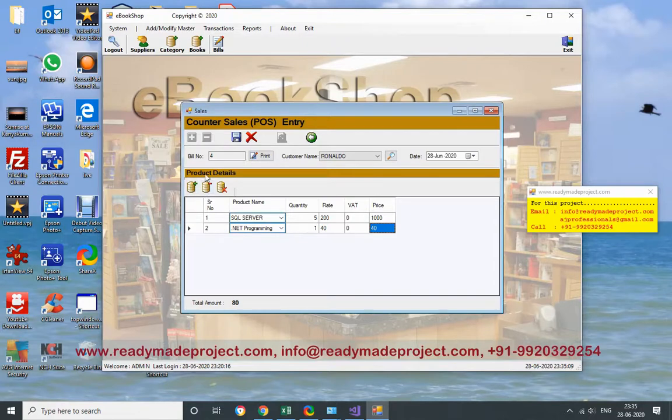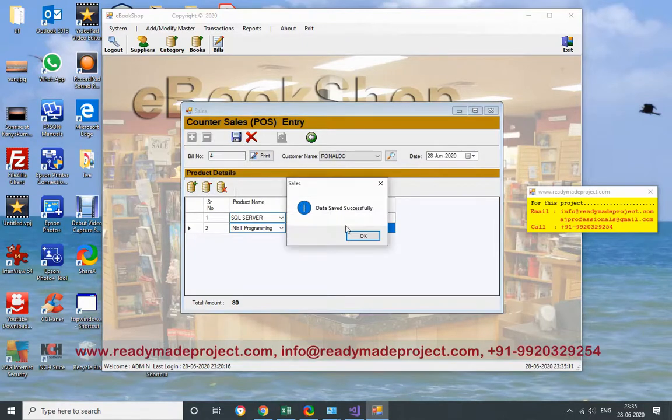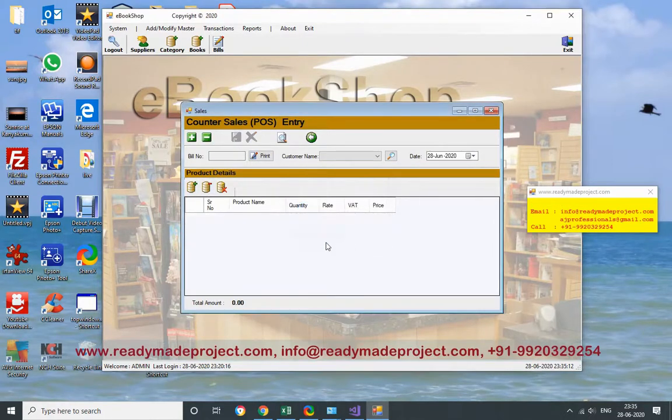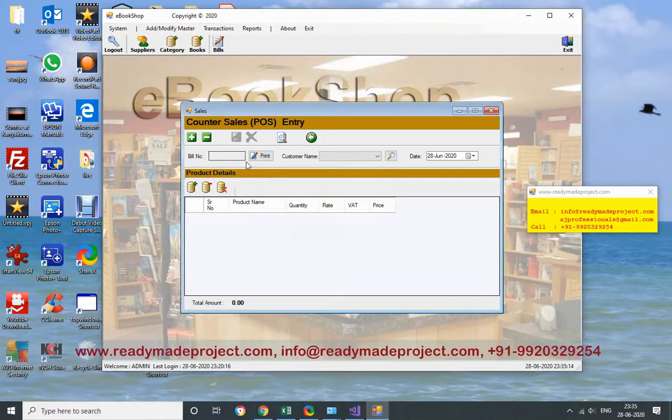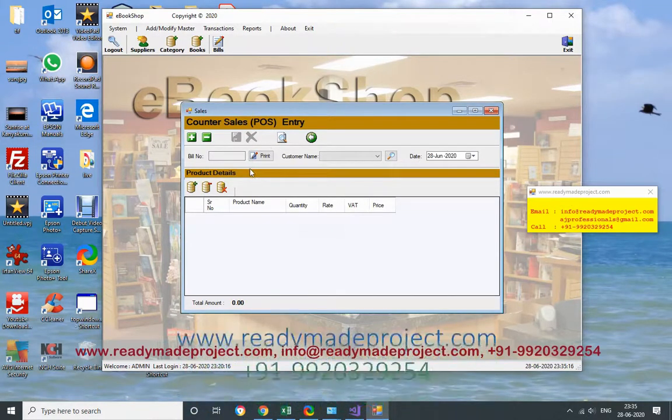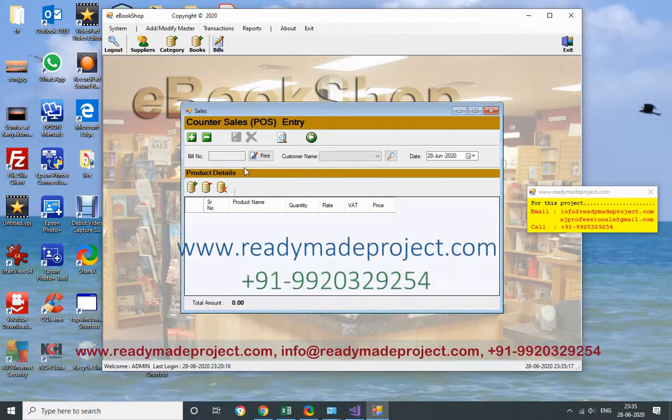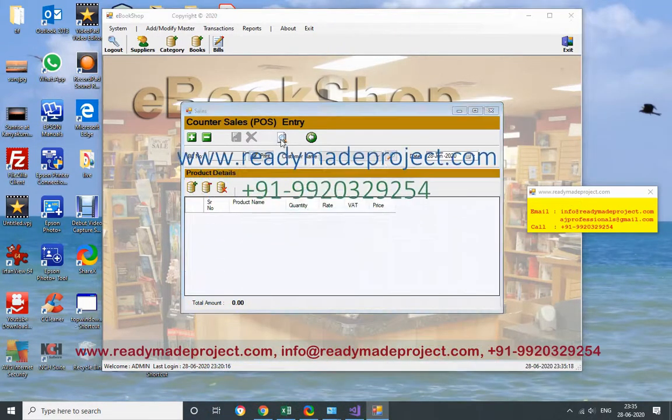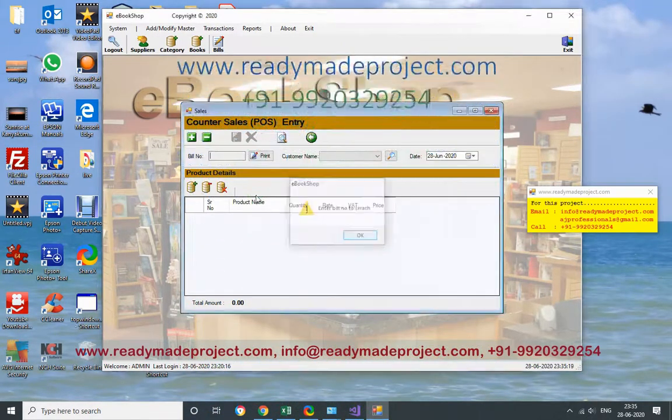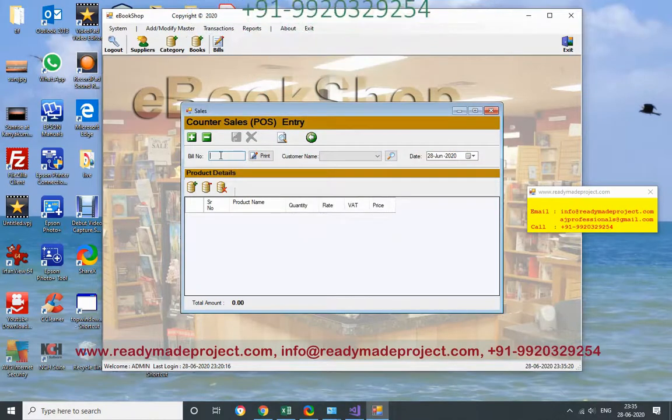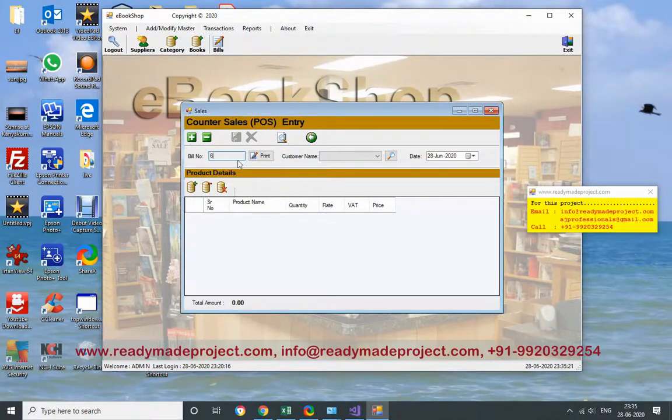Now then I have to click on sell. Suppose I want to print this bill, so I have to know the bill number. Enter bill - bill number 6.